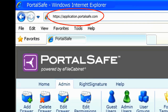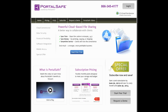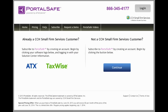Because PortalSafe runs over HTTPS, documents are encrypted and secured over upload, download, and while they're stored on the PortalSafe servers. To sign up for PortalSafe, go to www.portalsafe.com and click on the Subscribe page, or you can purchase directly from inside of TaxWise.